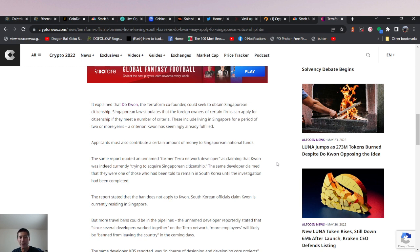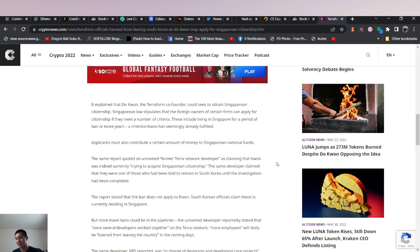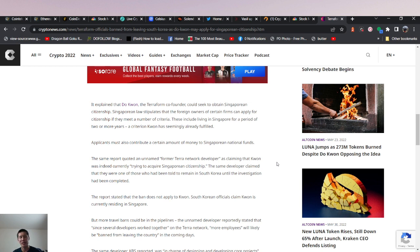So Do Kwon might actually be getting out of this. Applicants must also contribute a certain amount of money to Singaporean national funds. So guess what? All that money that Do Kwon has been accumulating and siphoning off to bank accounts has actually been going towards buying his Singaporean citizenship and getting away from the clutches of South Korea.